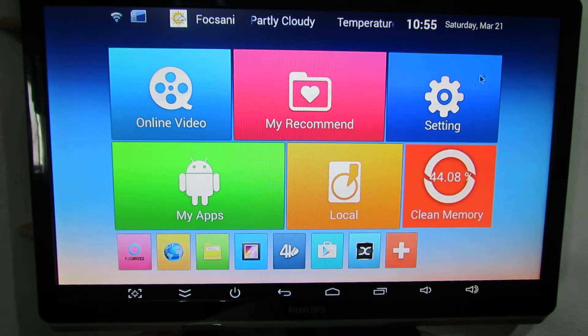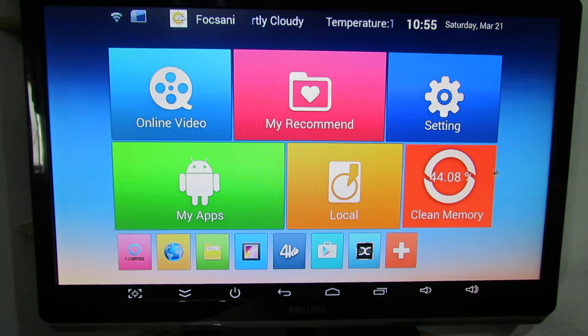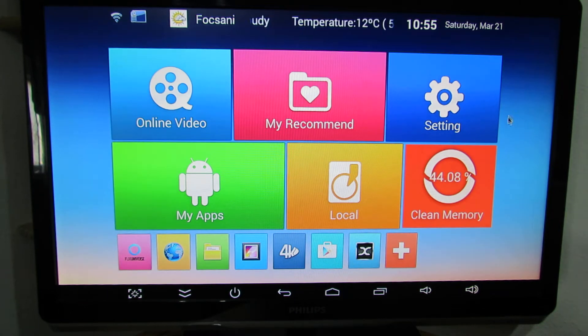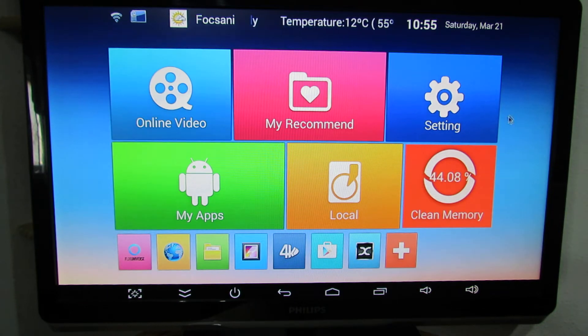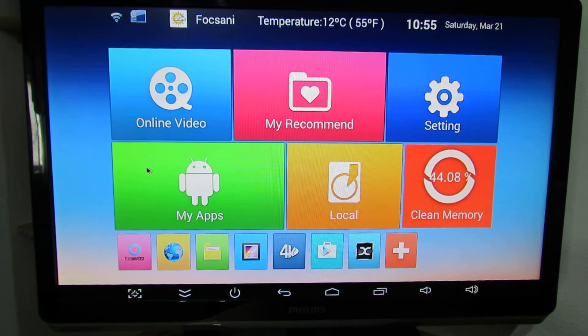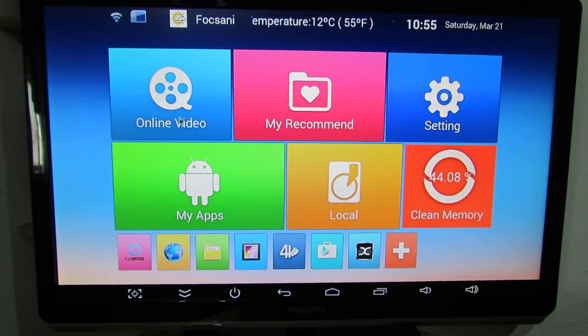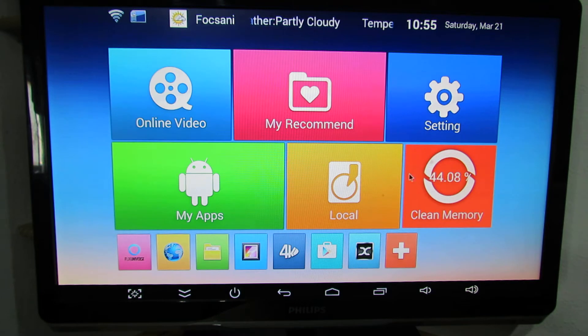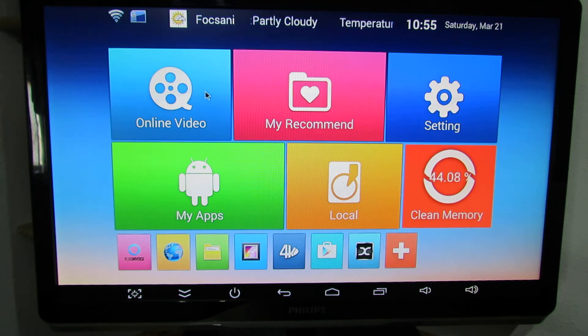So this is the launcher. This is different from the launcher of the previous firmware. Here we have big nice tiles, icons.